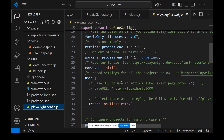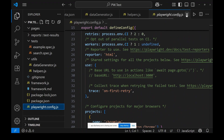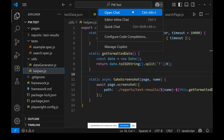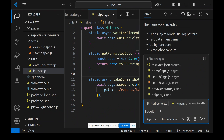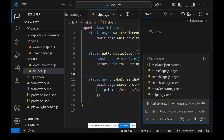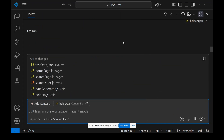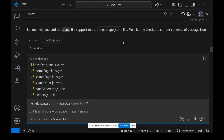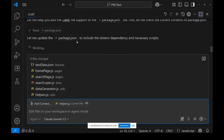In package.json, dotenv is missing and some config is also missing. So I'm asking Copilot again: 'I couldn't see dotenv file installation or dotenv dependency in package.json.' It reads the file again and is now helping me add the dotenv dependency — great.